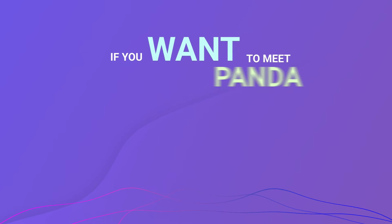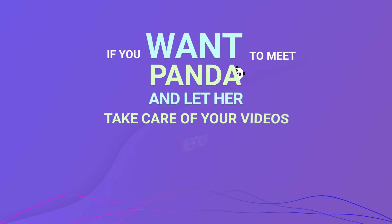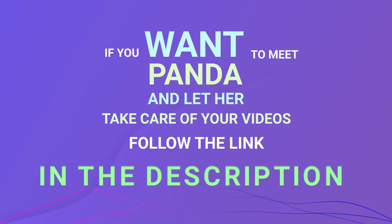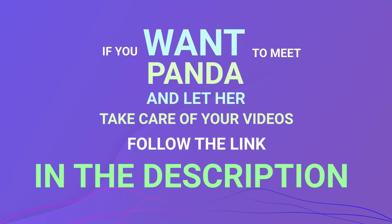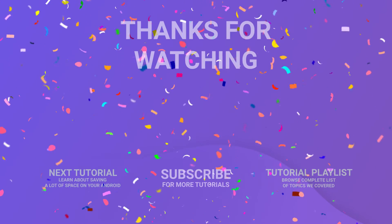If you want to meet Panda and let it take care of your videos, follow the link in the description. That's it! We hope you found this tutorial useful.